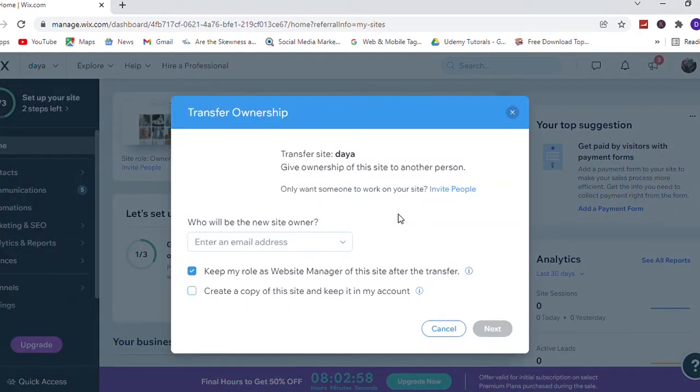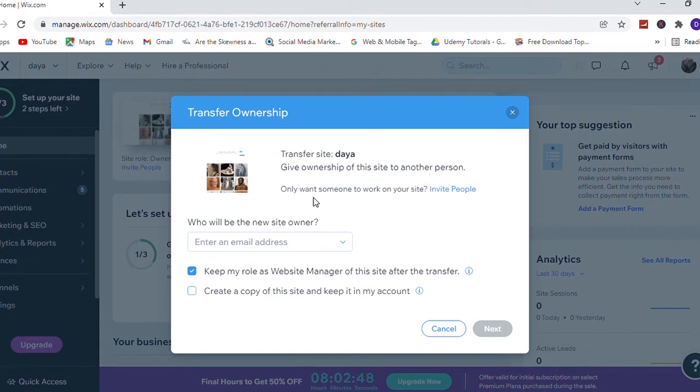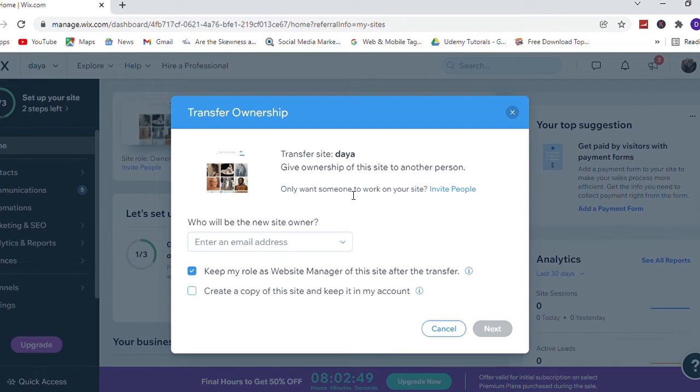Okay, here you can see who will be the new site owner. Enter the email address here. You want to enter your email address that you should have a Wix account for that email.